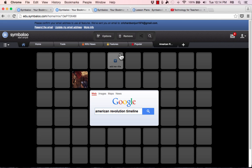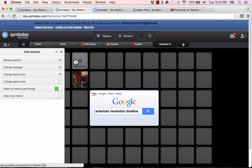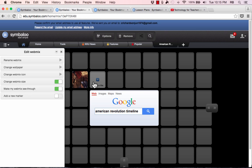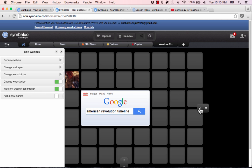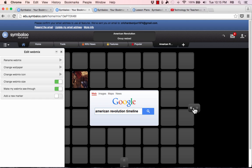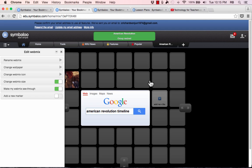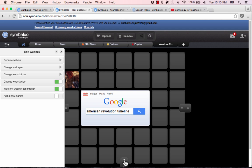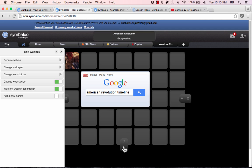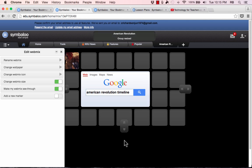And if the web mix is too big, remember you can go up to options, change web mix size, and then you can adjust it down to a smaller size. And I very often do this when I'm creating a Symbaloo web mix.